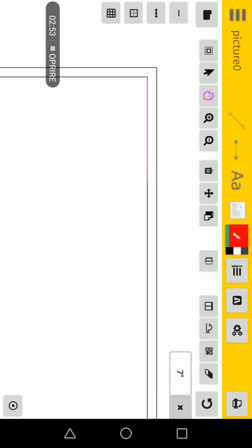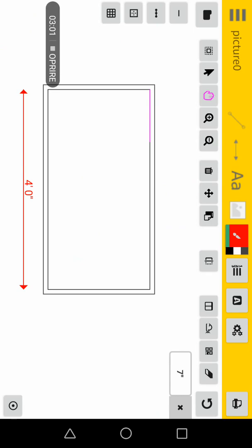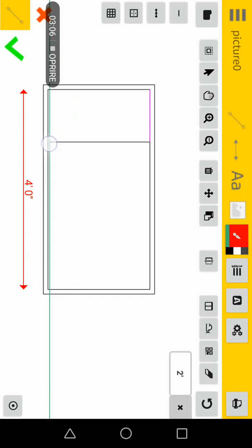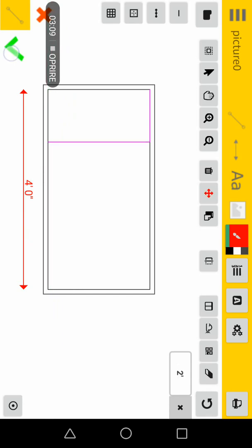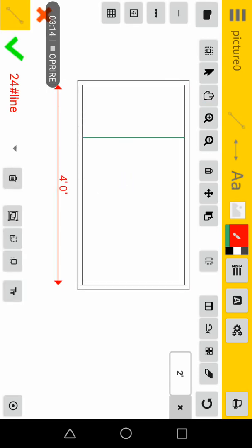When you pan, one of the new features is that the last drawn reference is highlighted in magenta. So you will start building your wall starting from this one-foot offset.